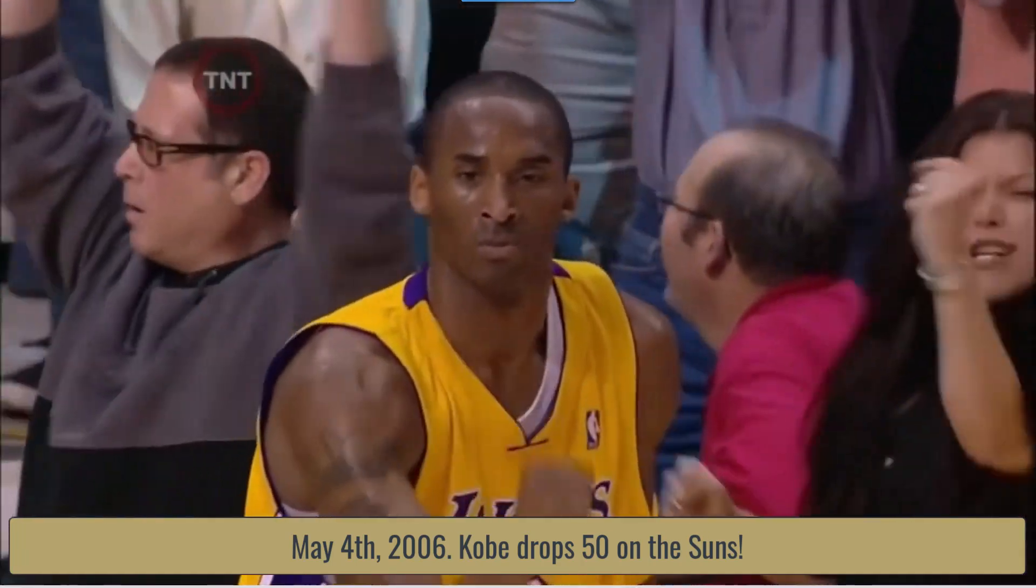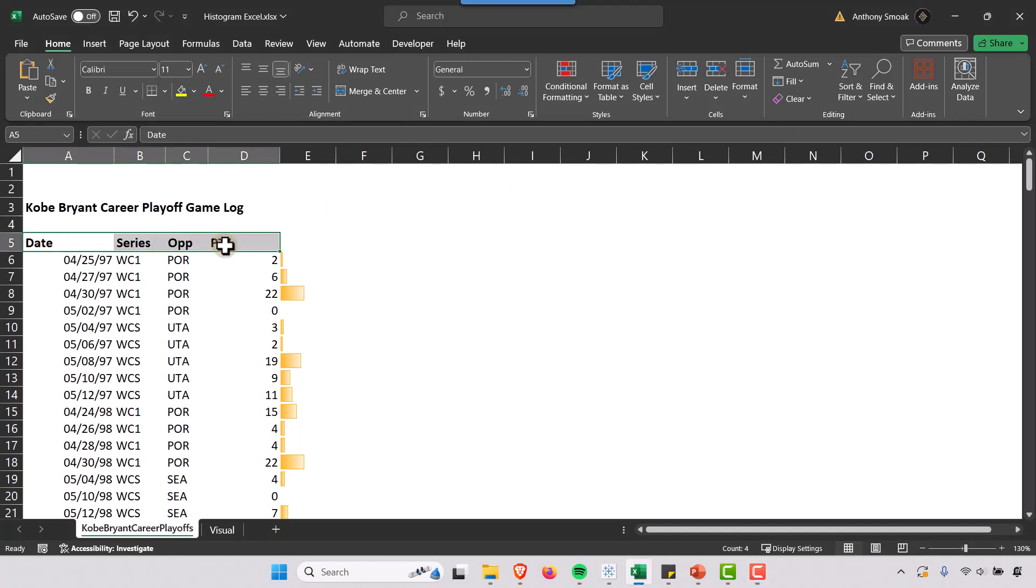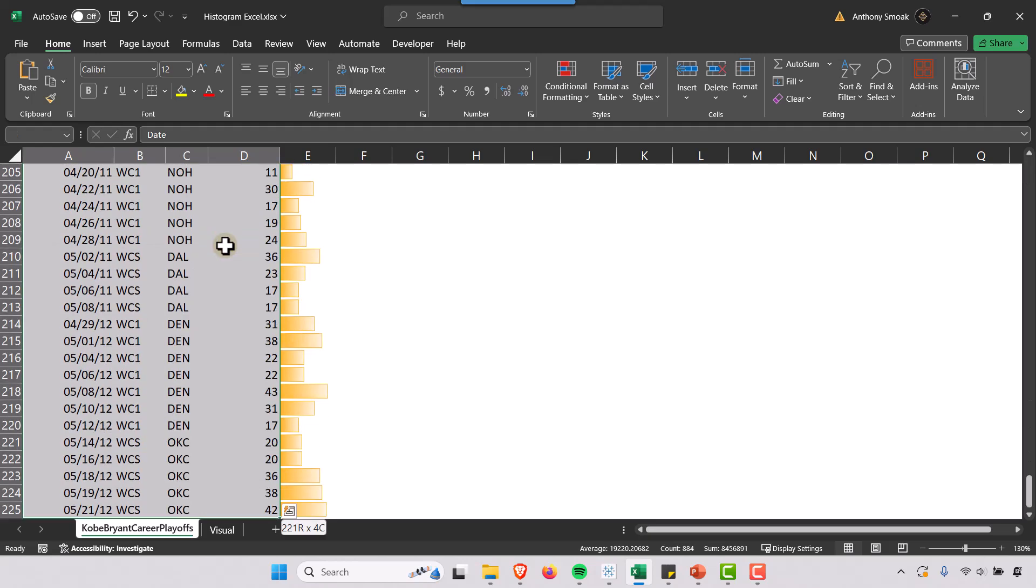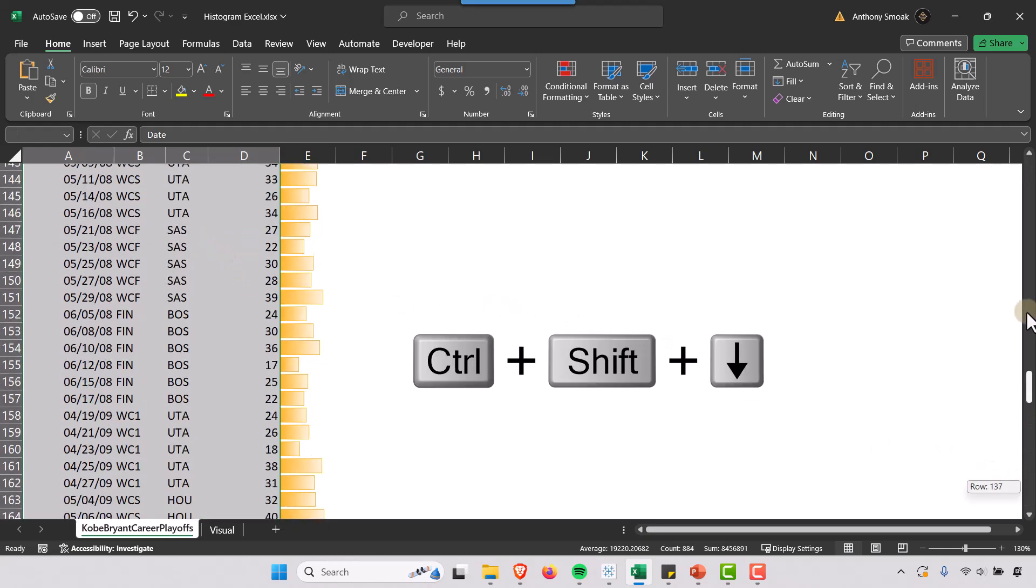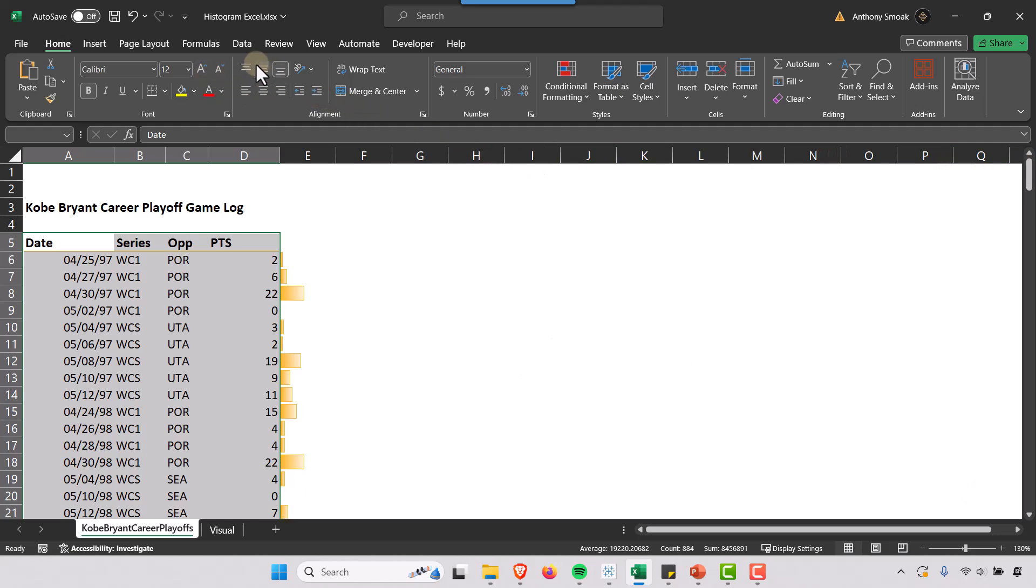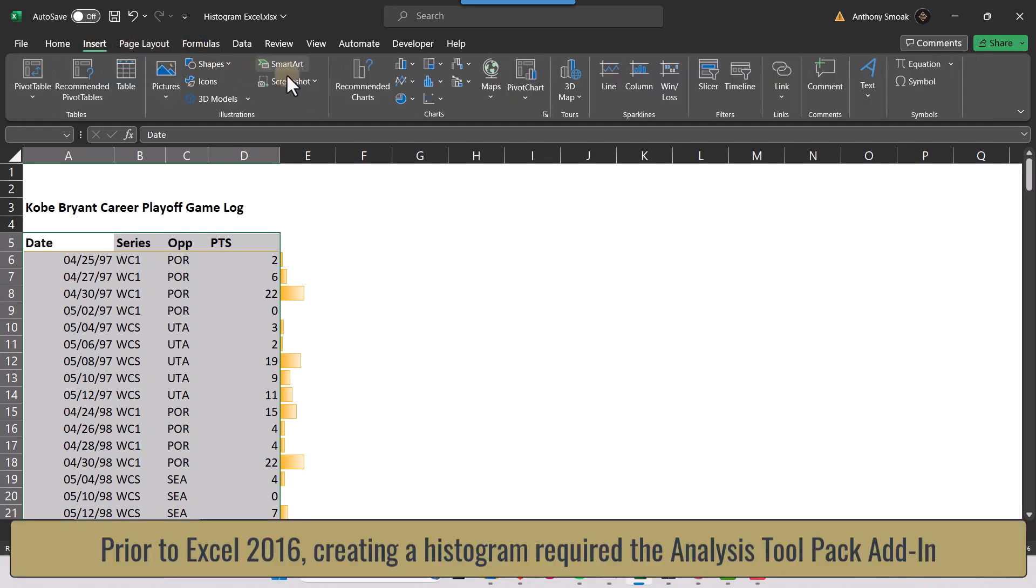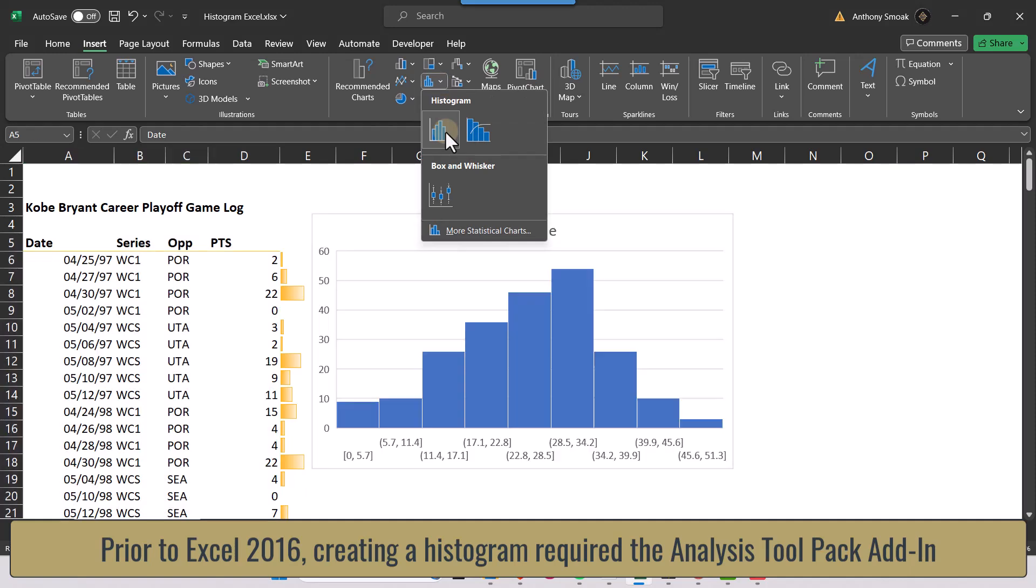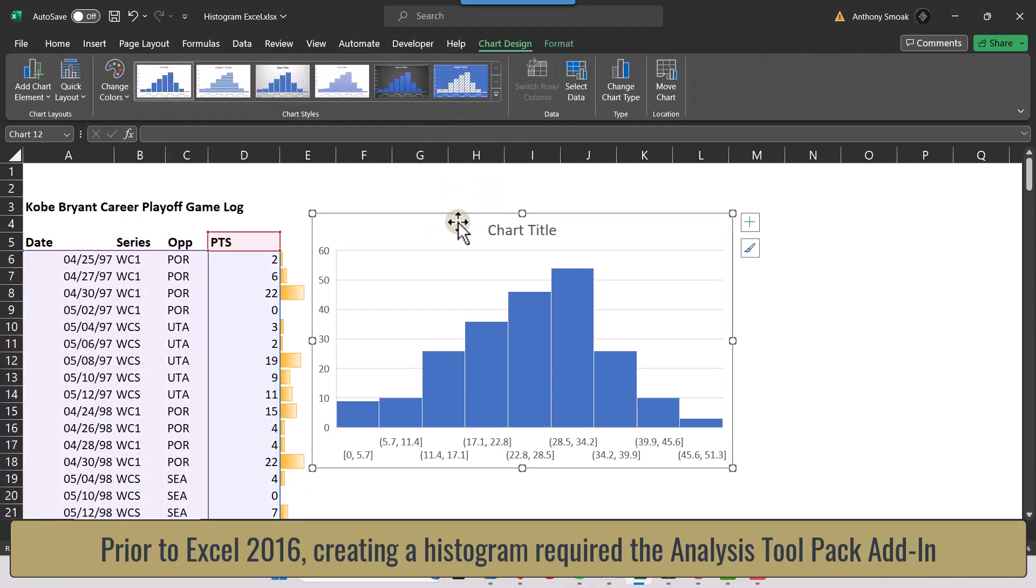Let's get into this. I'm going to highlight my data here and hit Control+Shift+Down. Then all you have to do in Excel 2016 or greater, it's a little bit more complicated if you're not in Excel 2016 or greater, we're going to go to Insert and select Histogram. It's that easy.